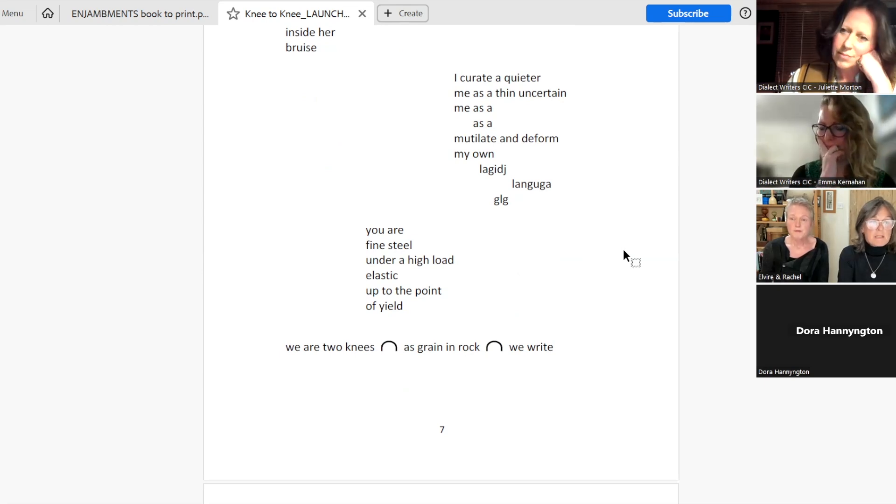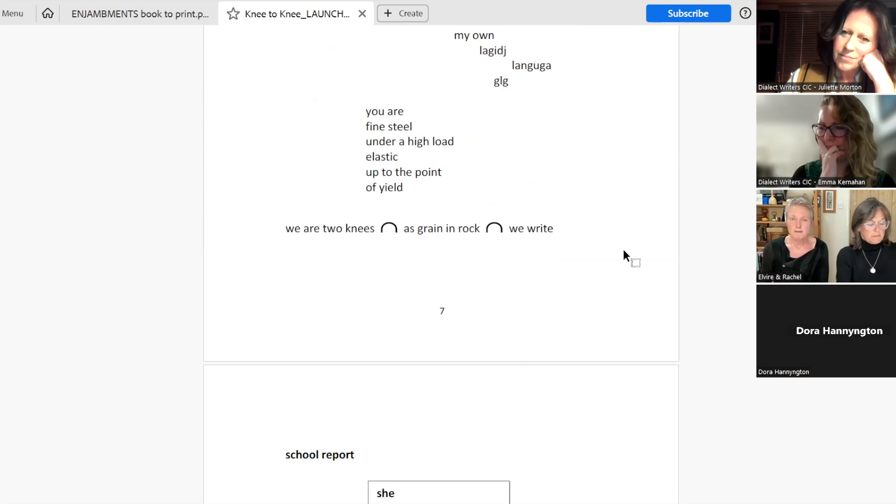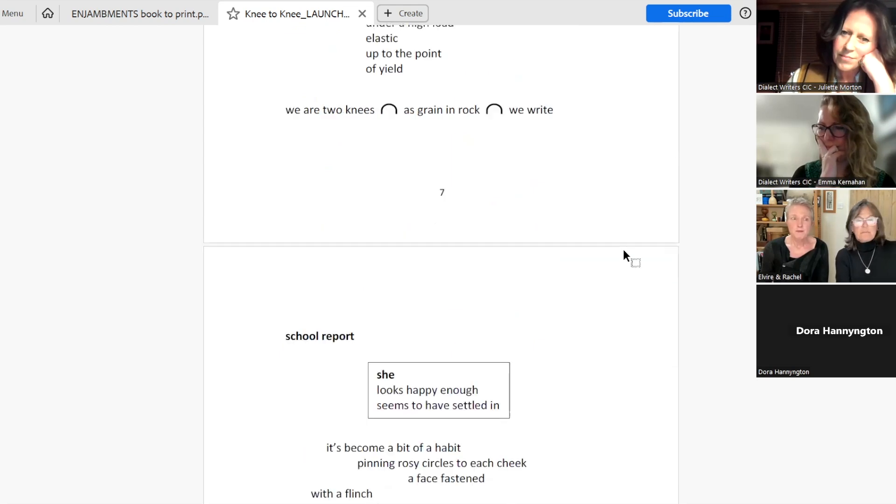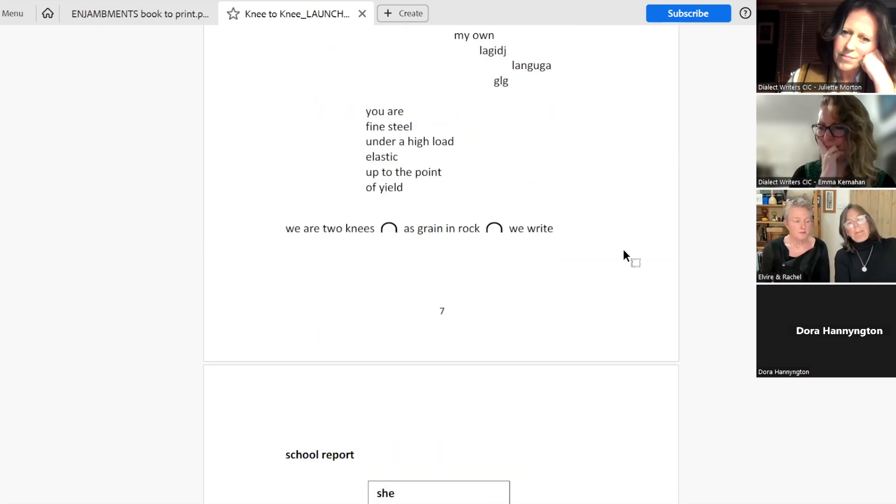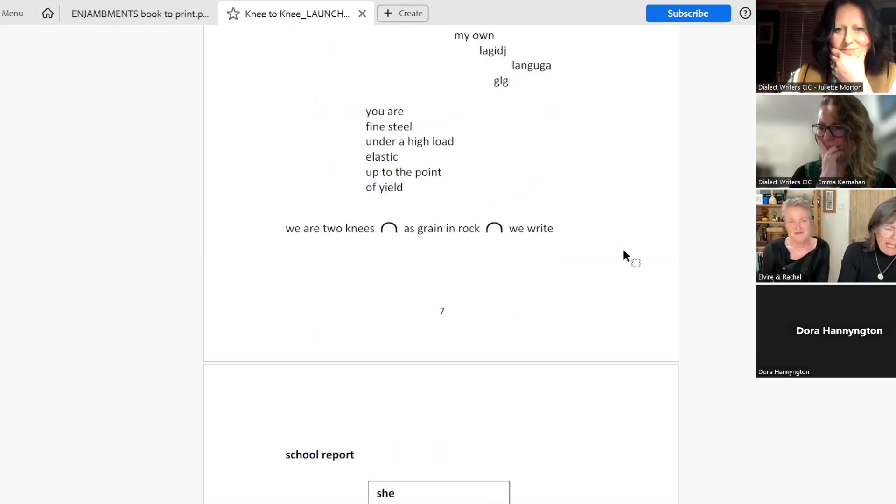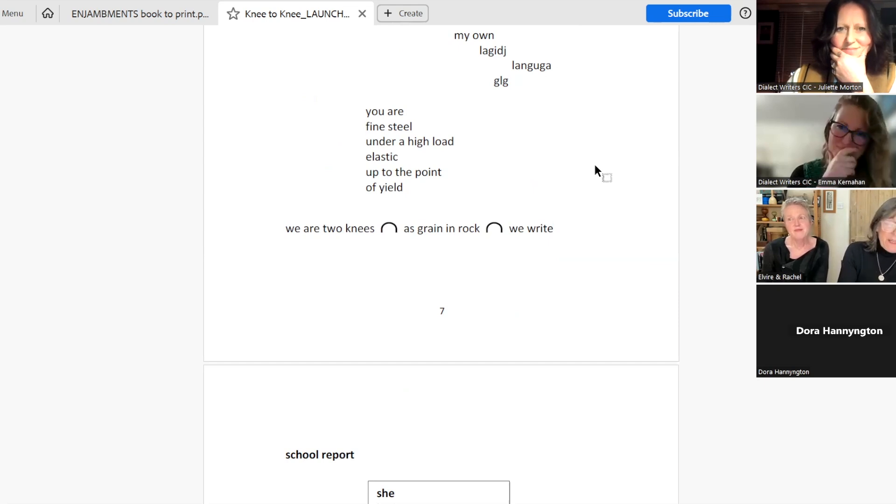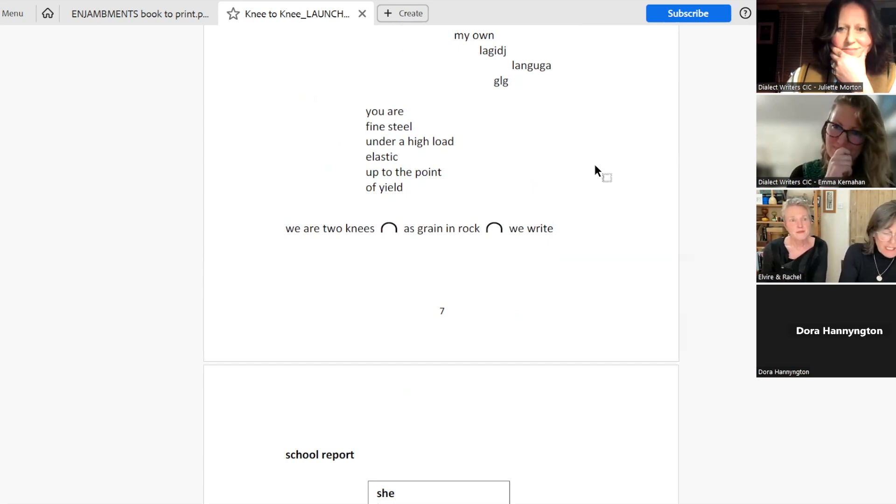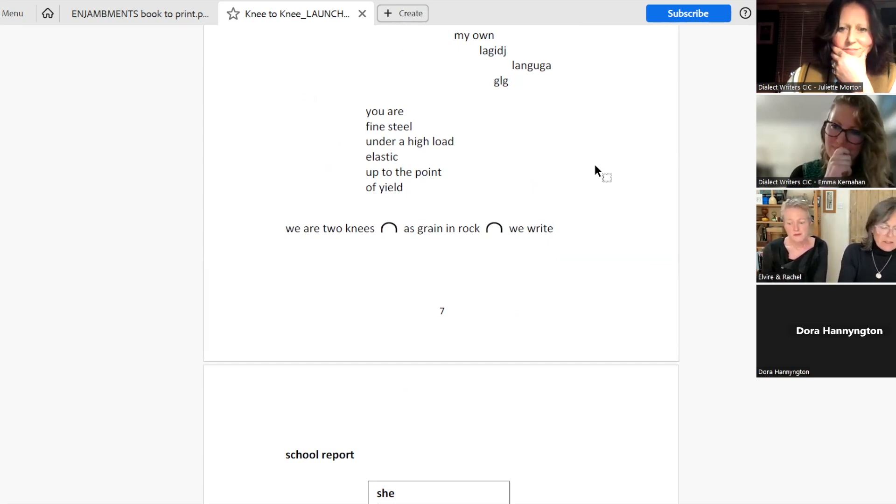We are two knees. As grain in rock. We write. We write. And, right, we did.